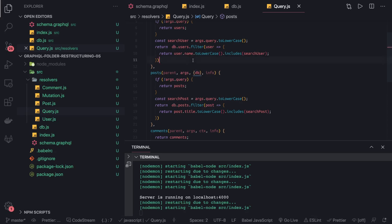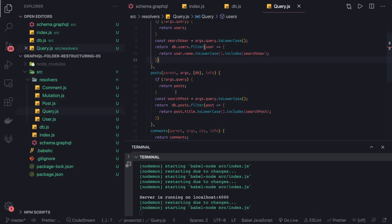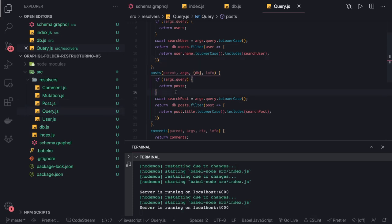Next thing is subscriptions. You wanted to subscribe to changes happening on the comments. Whenever a new comment is added in the blog post, I should be able to take a particular action. Let's talk about the subscription in the next video.